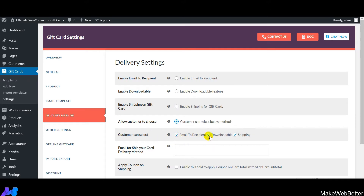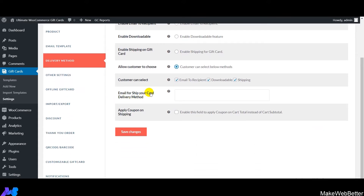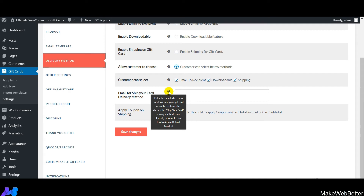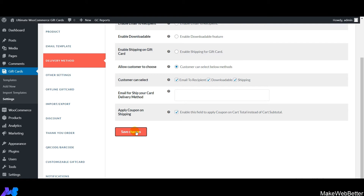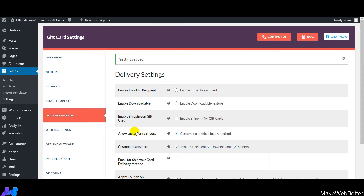Customers can choose from all three delivery options: email, downloadable, or shipping. If a customer selects shipping, use the 'Email for Ship Your Card Delivery Method' to set the email content sent to the gift card recipient. Next is 'Apply Coupon on Shipping' — enable this to provide coupons on the shipping price, applicable to the entire cart subtotal.